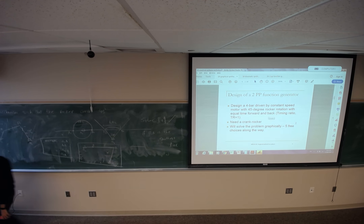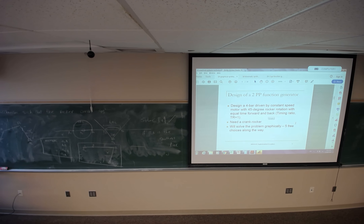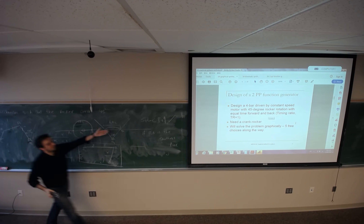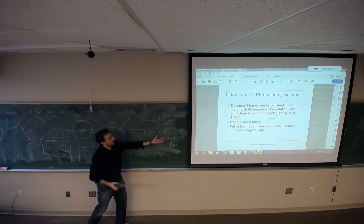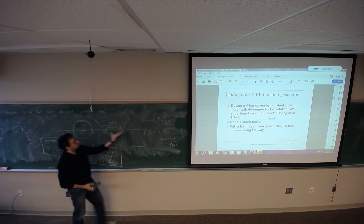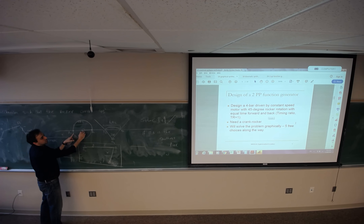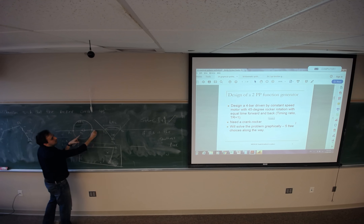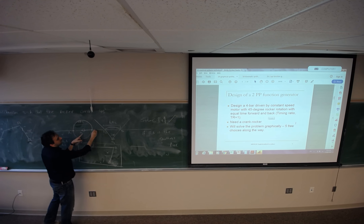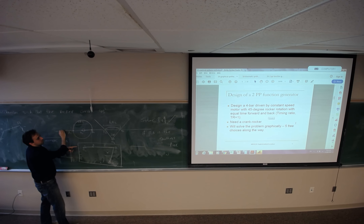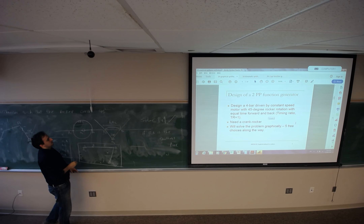Does this make sense? So if you couldn't meet the criteria, go back to the three choices. One of those choices is the location of O2 — instead of picking it at this position, pick somewhere else on the line, either to the right or to the left.